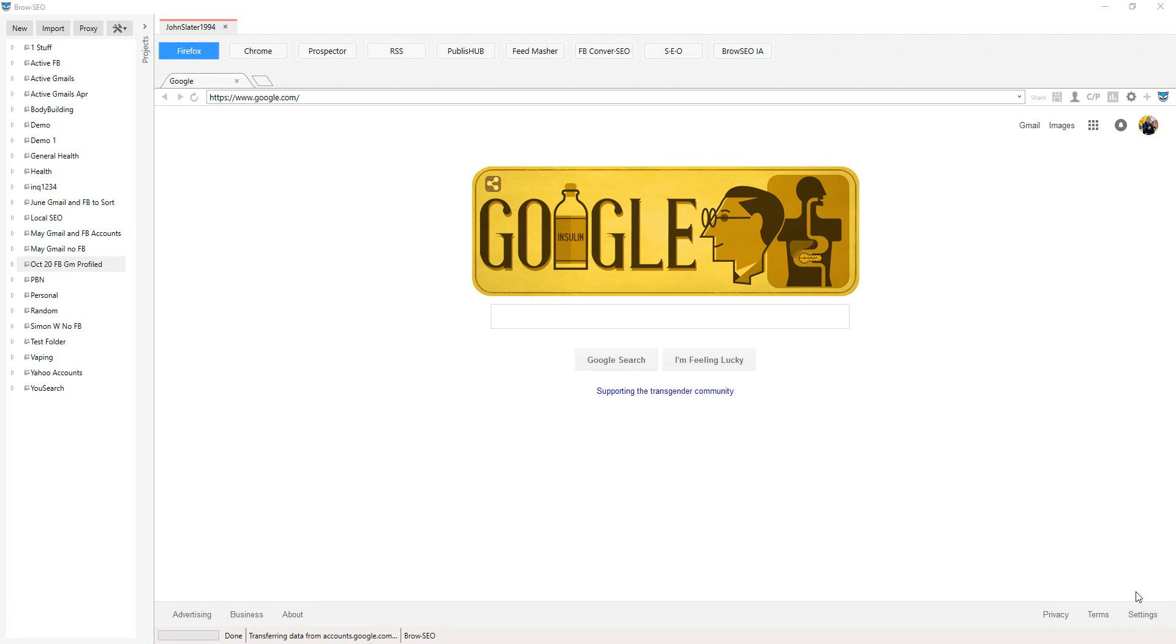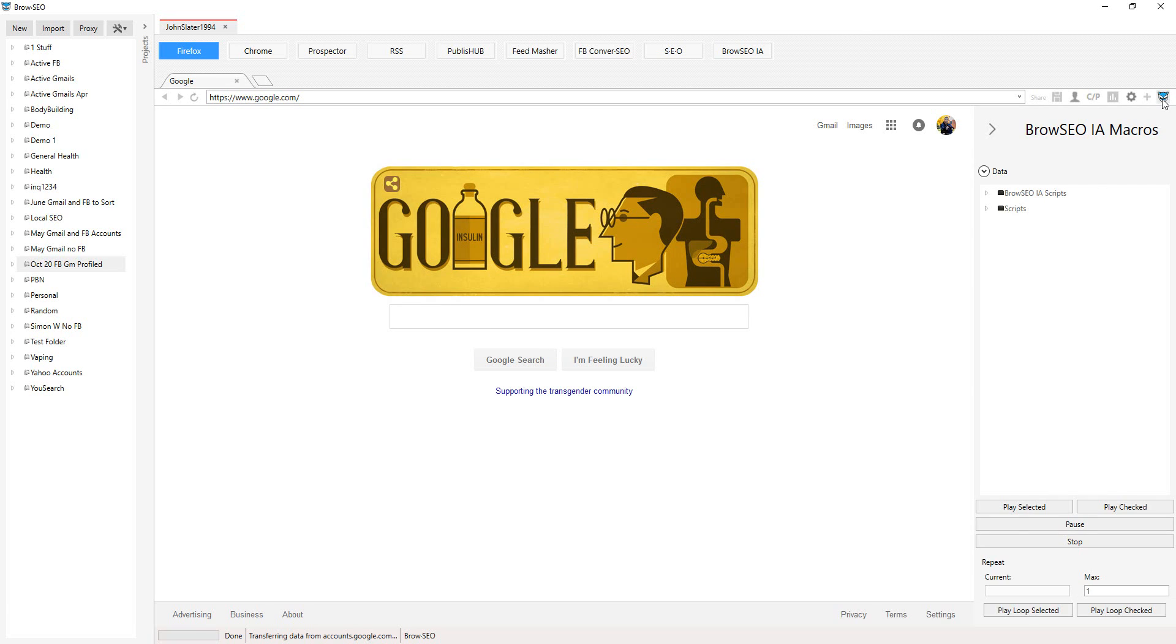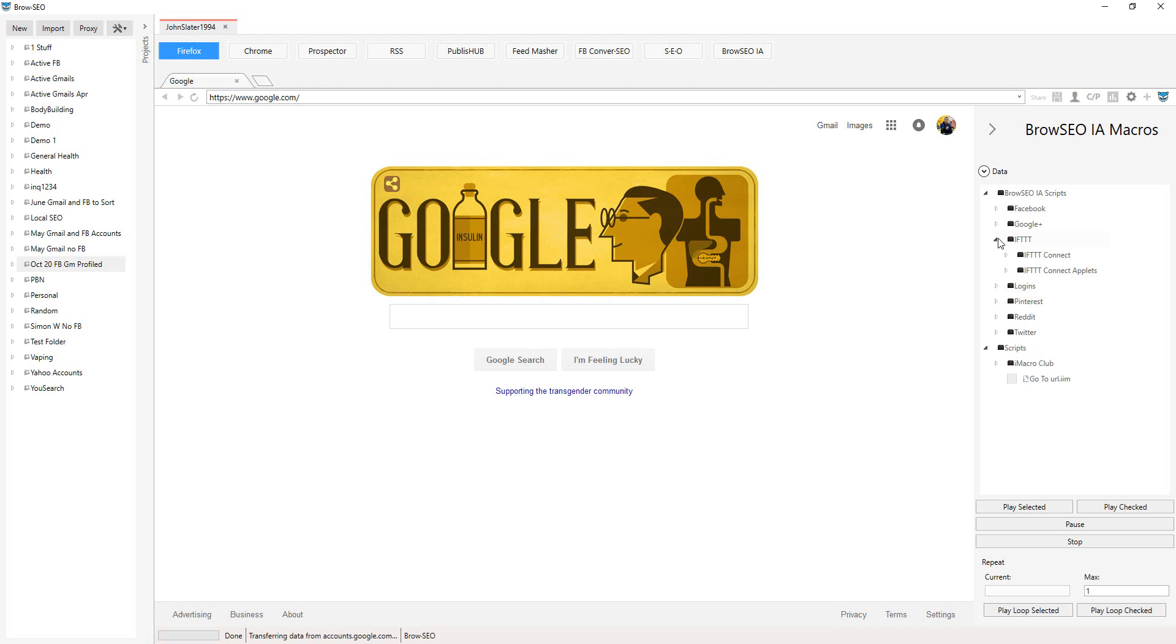Hey, welcome guys. So we've just gone ahead and created a whole bunch of accounts. Let's just get this open up here. We just need to go into If This Then That. So this is a script that everyone gets.